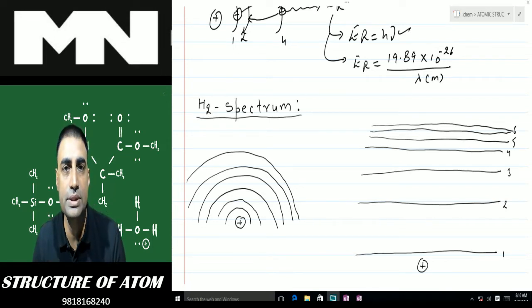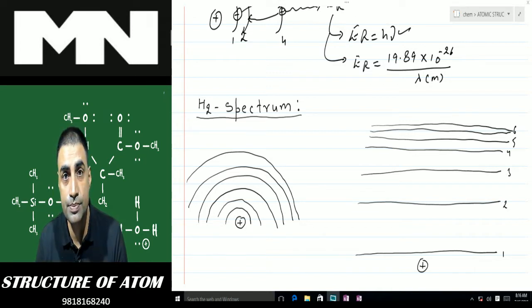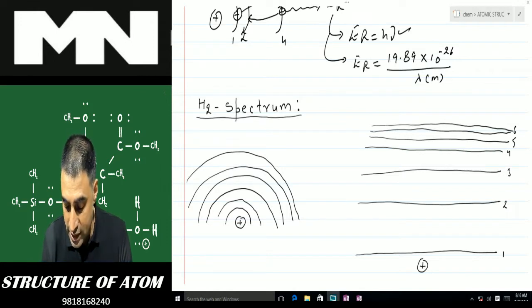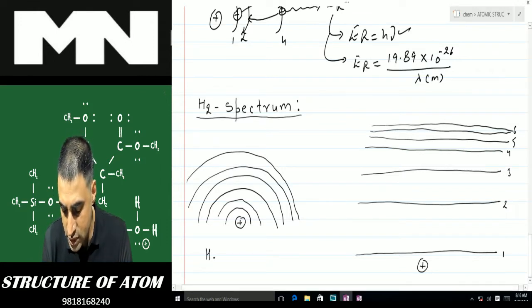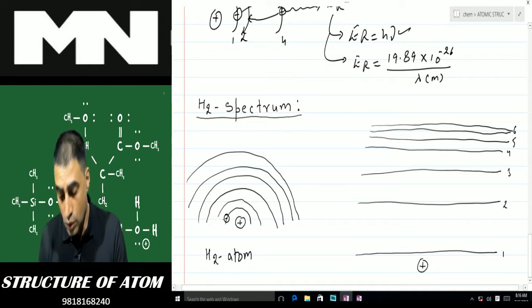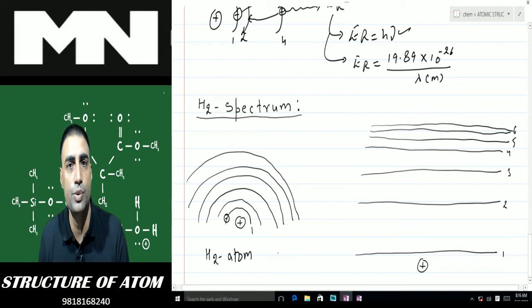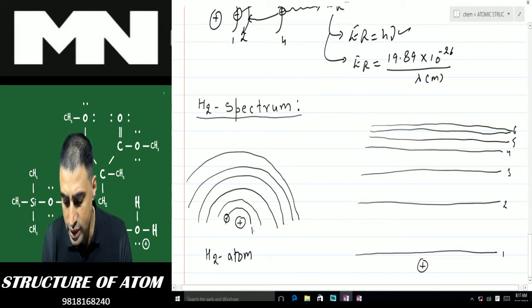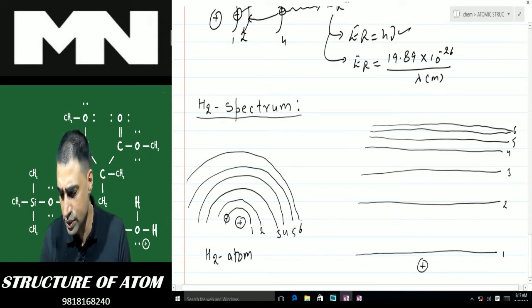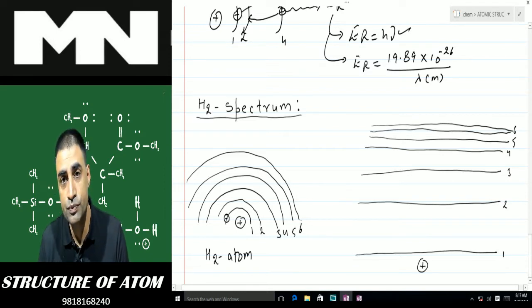Welcome back students. In this class we'll be doing hydrogen spectrum and quantum numbers. In a hydrogen atom there is only one electron and that too in the first shell. Although hydrogen has only one electron in the first shell, that doesn't mean it has only one shell — it has an infinite number of shells: shell number one, two, three, four, five, six, seven, and so on.